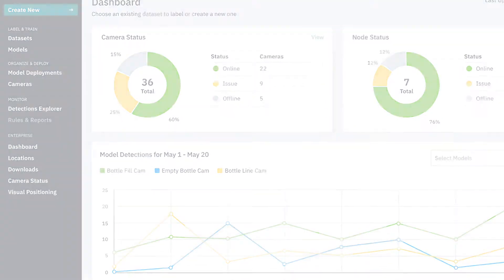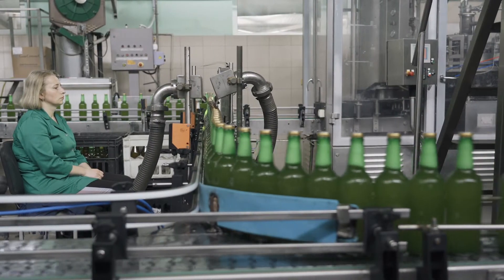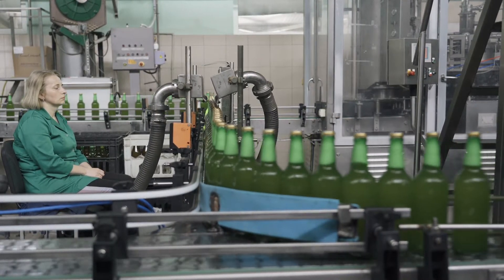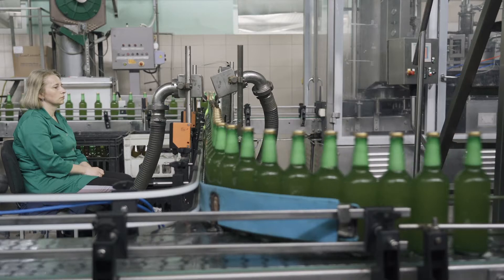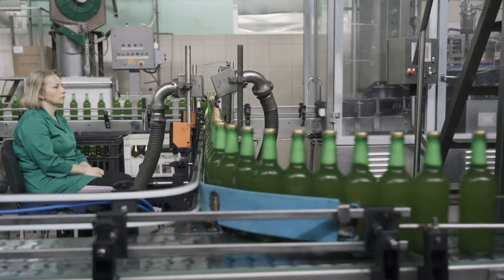Let's walk through an end-to-end experience using the example of a beverage company who is using our platform to improve their quality assurance.